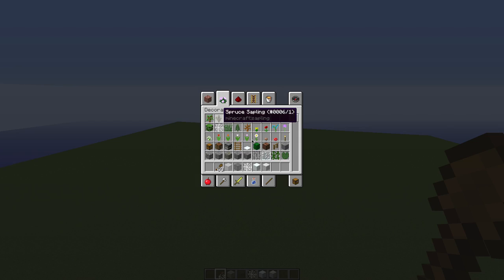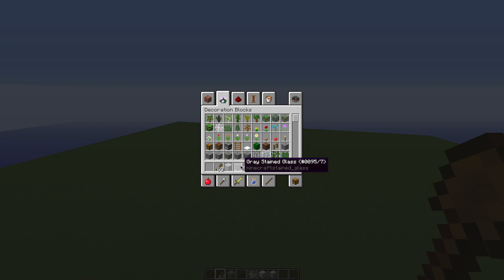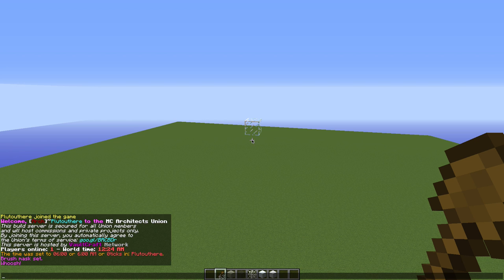So we're going to go ahead and make a sphere and we're going to use 95:0, 95:7, and 30. So VR sphere — 95:0, 95:5, 7, and then 95:30. I want some air in there, so I'm going to make about 5% for all of these. So 5, 10, 15, and then the rest — 85% zero.